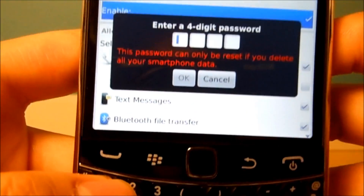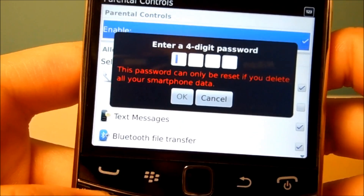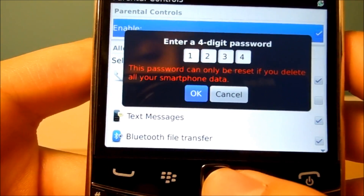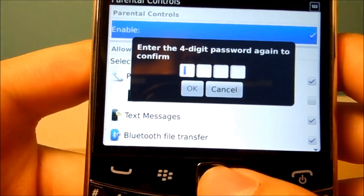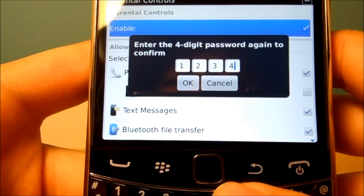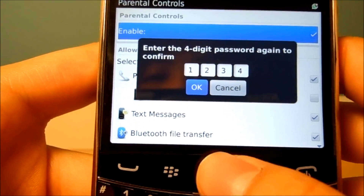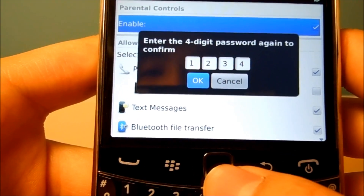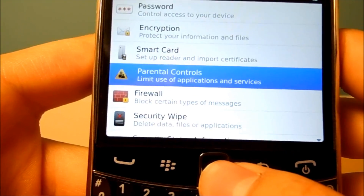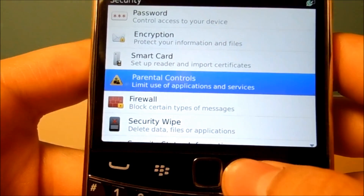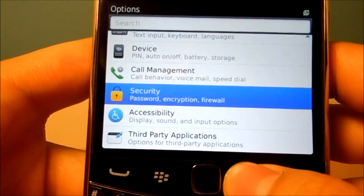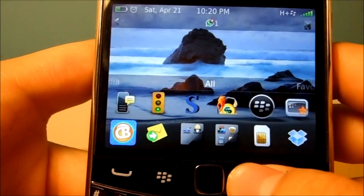I'm just going to go with the easy one — 1, 2, 3, 4 — and hit OK. And they want you to confirm the password, so 1, 2, 3, 4, hit OK, give it a second, and then it'll bring you back to the options page, and you just want to exit out.